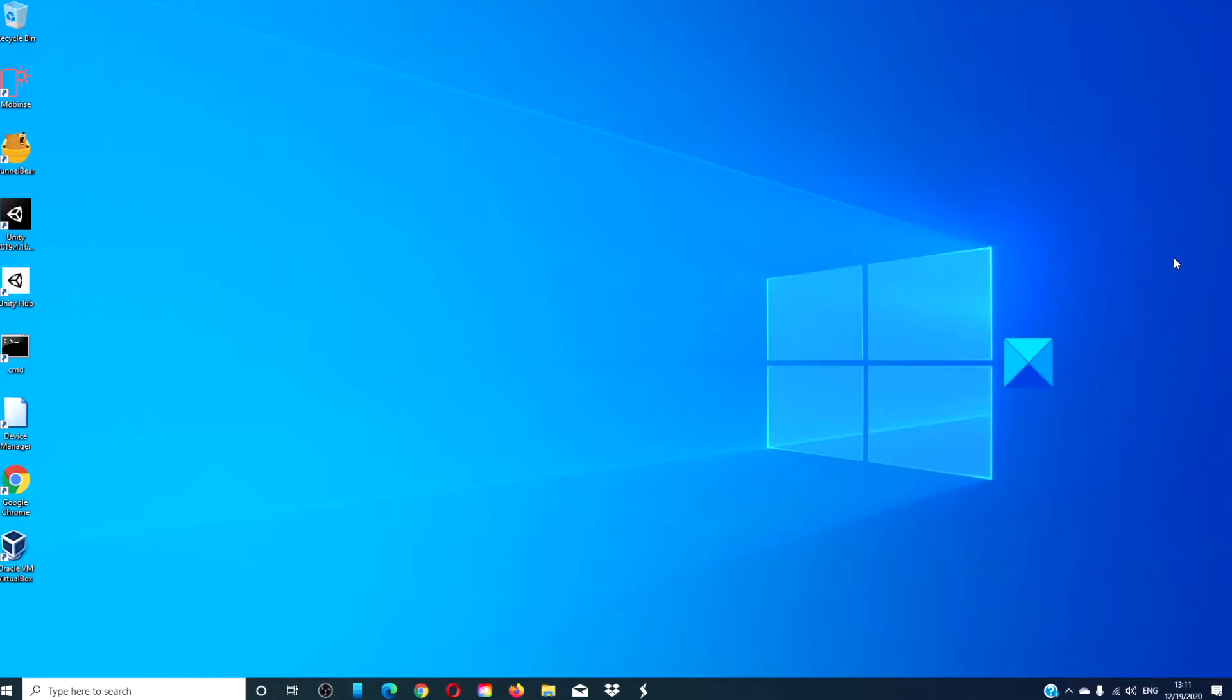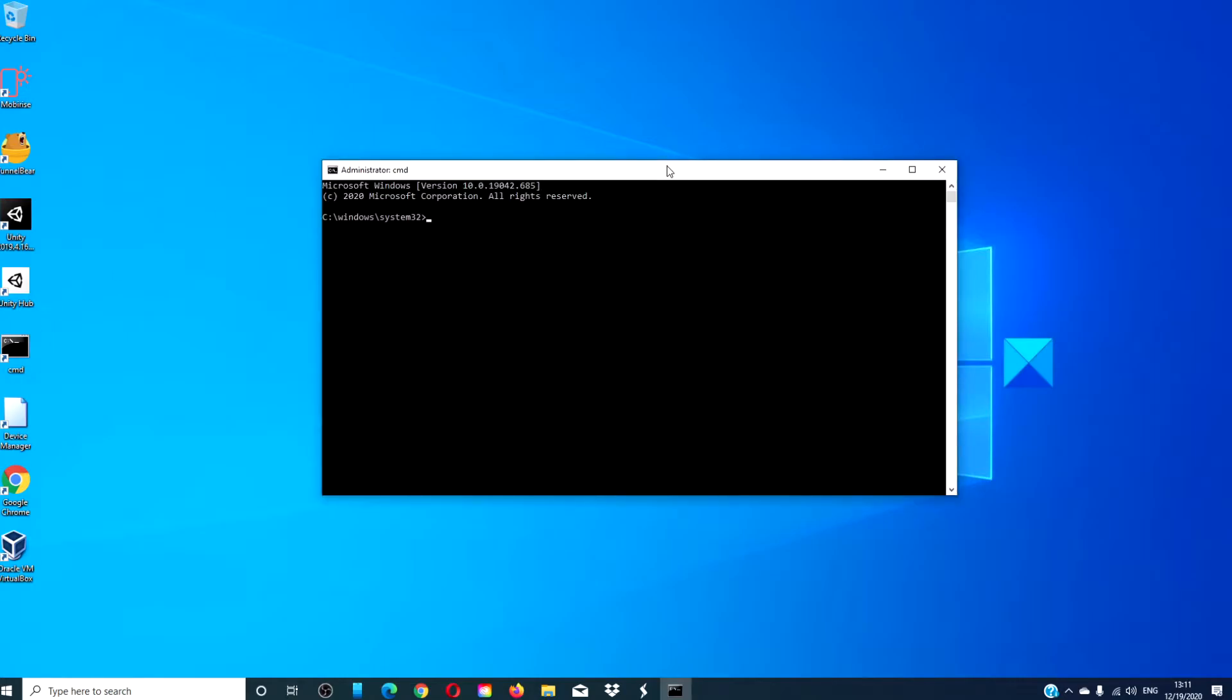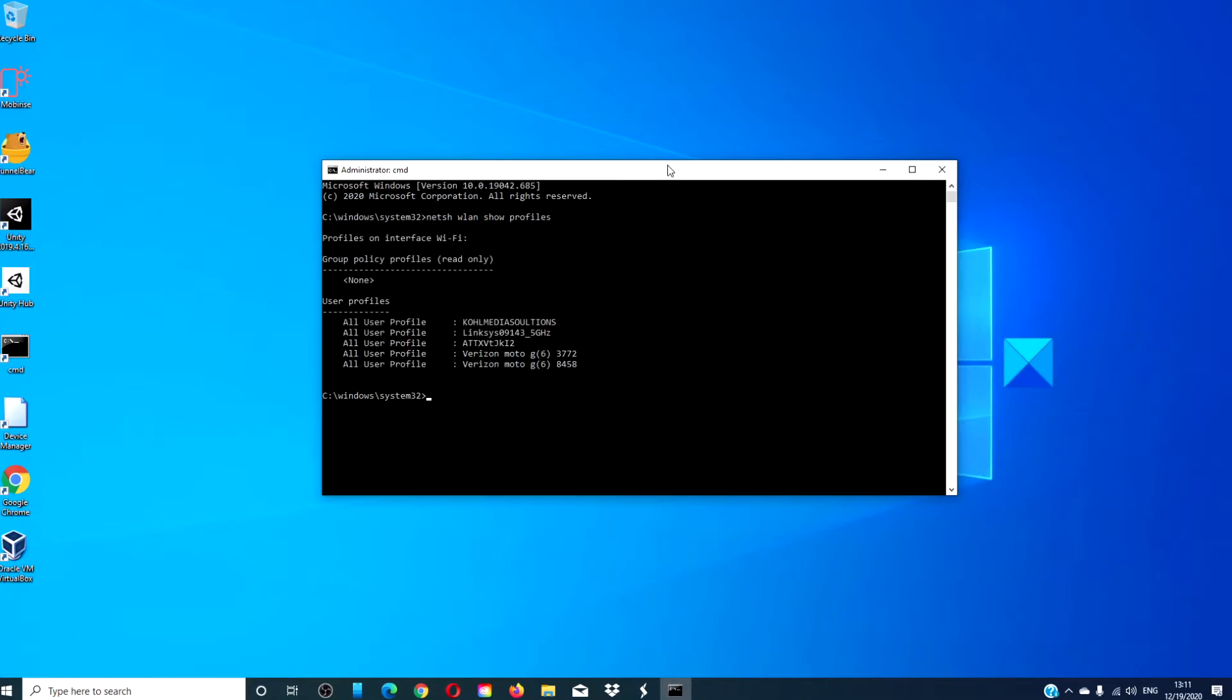If you want to update the security key via the command prompt, open the command prompt as an administrator. Type in netsh wlan show profiles. Hit Enter.